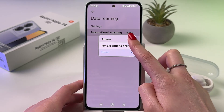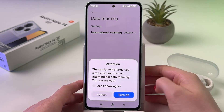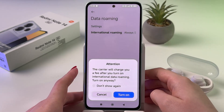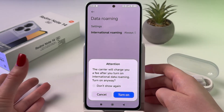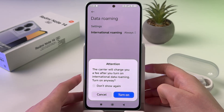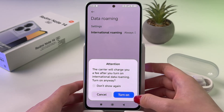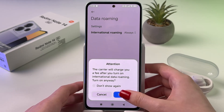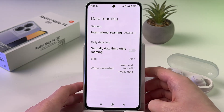We can tap Always if you are traveling abroad, for example, and want to use your mobile data. And here tap to turn on.